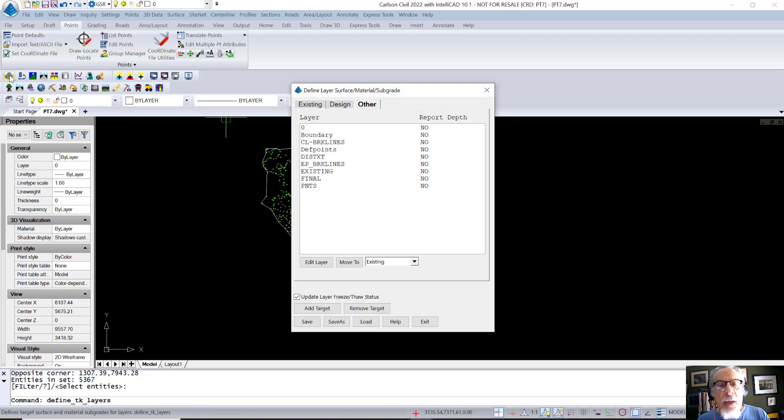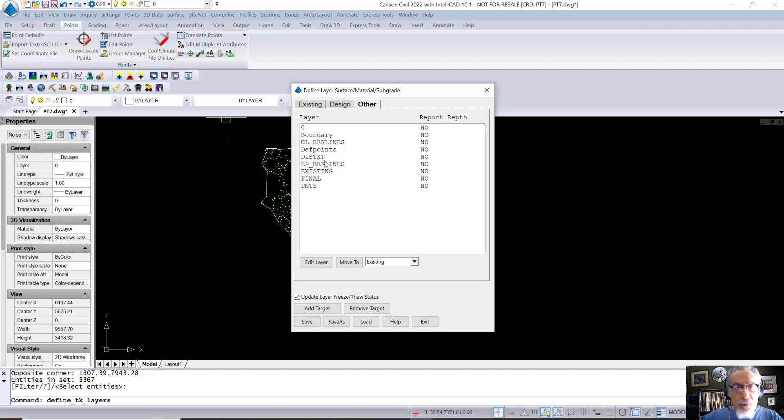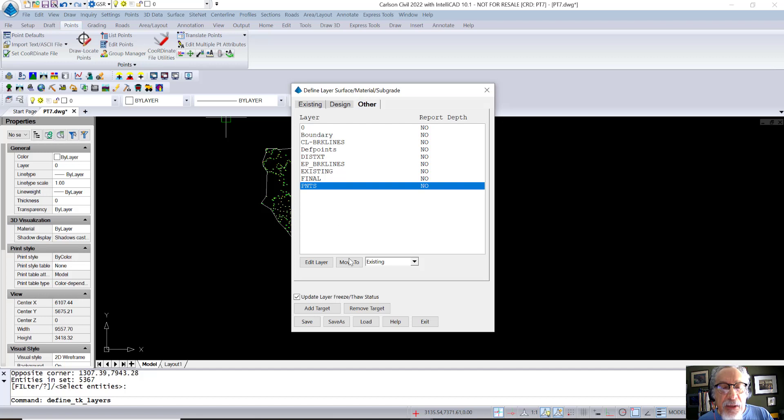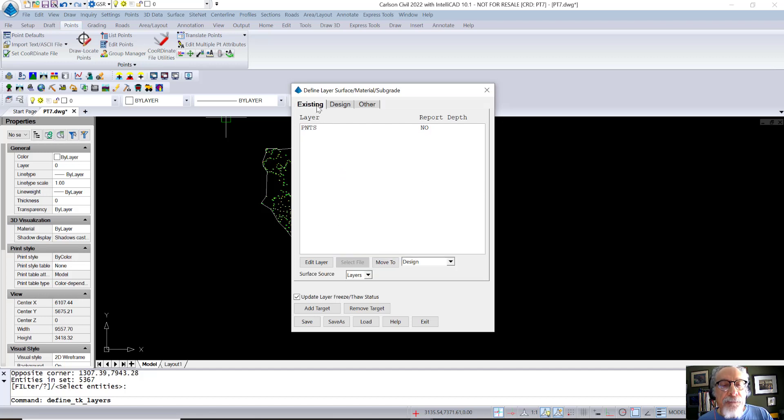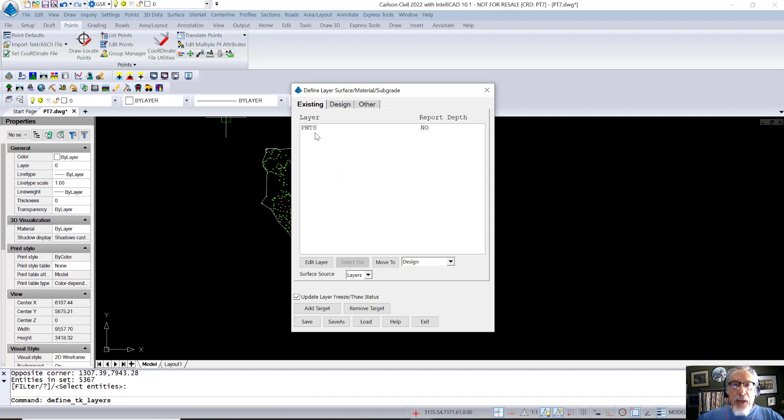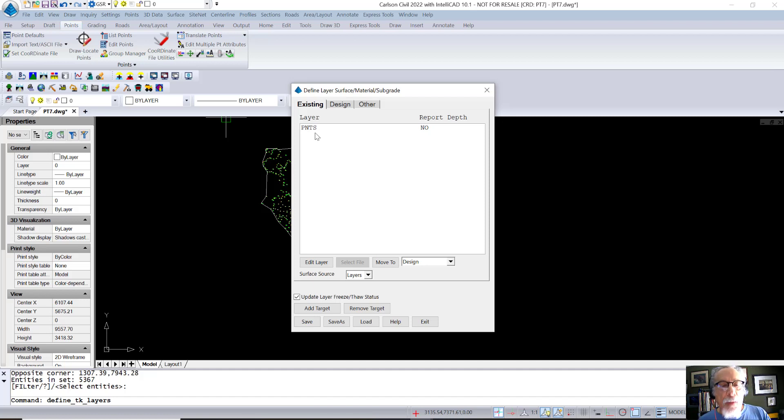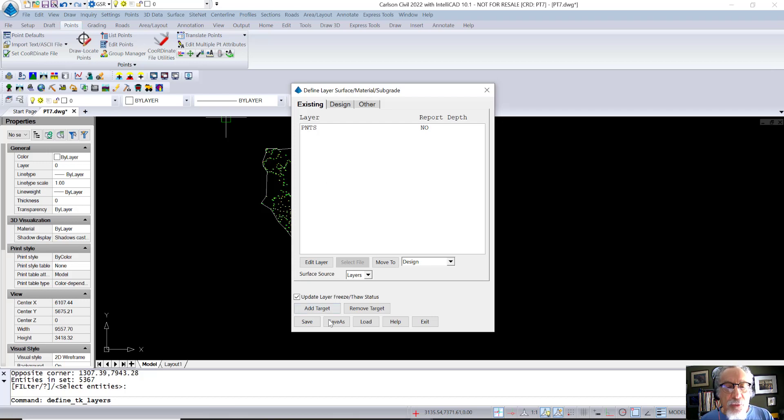And I'm going to say all these points were drawn on one layer. You may use one, you may use multiple, it doesn't matter. In this case, it's one layer, it's PNTS. I'm going to say take the PNTS layer and move it to the layer group called existing. And what I'm telling the software is any geometry that you find on this layer or any other layers that I specify, I want you to use those to build a surface with a single mouse click. That's the key to the whole thing. So I save and I exit.